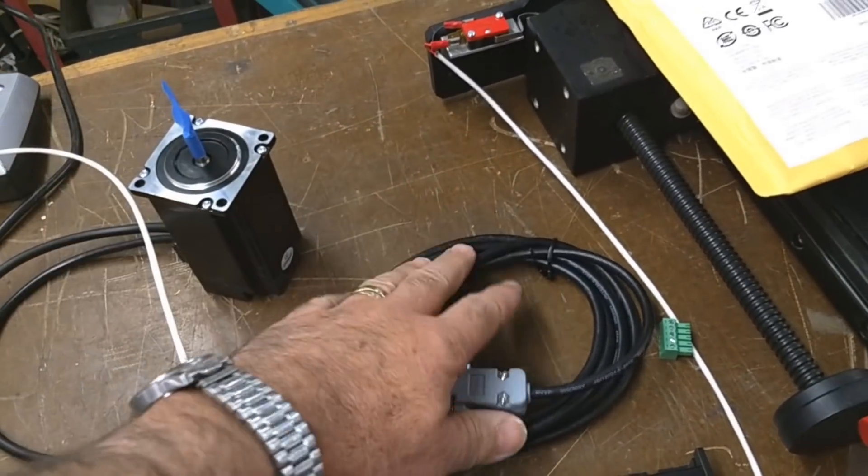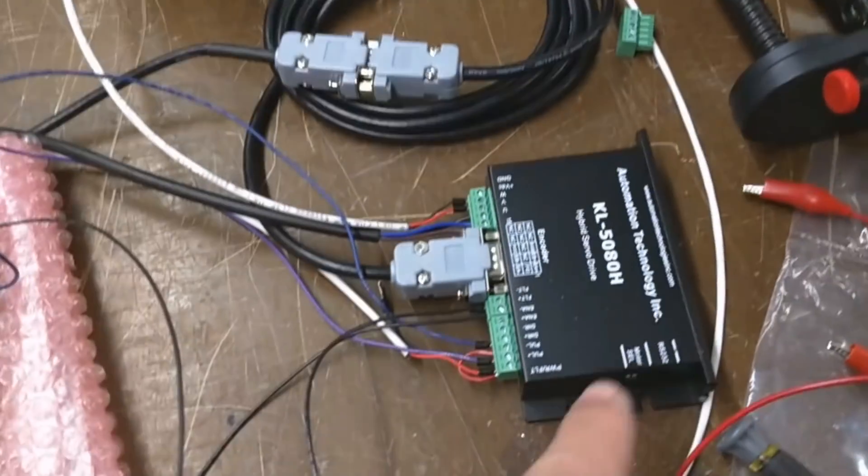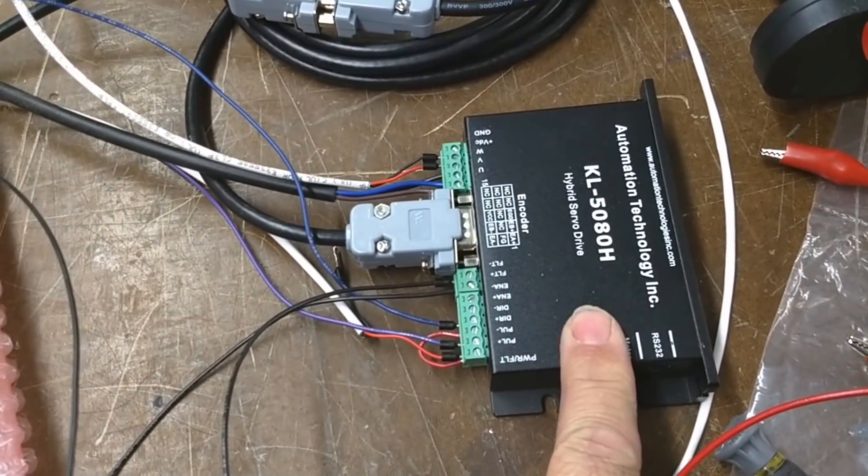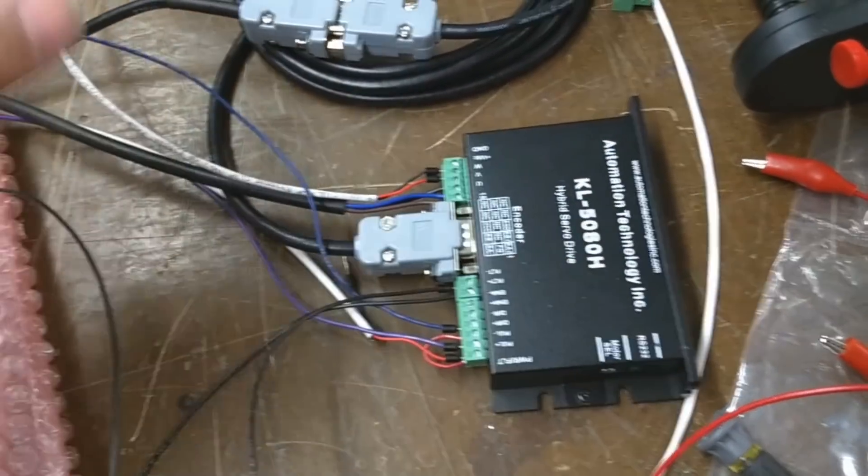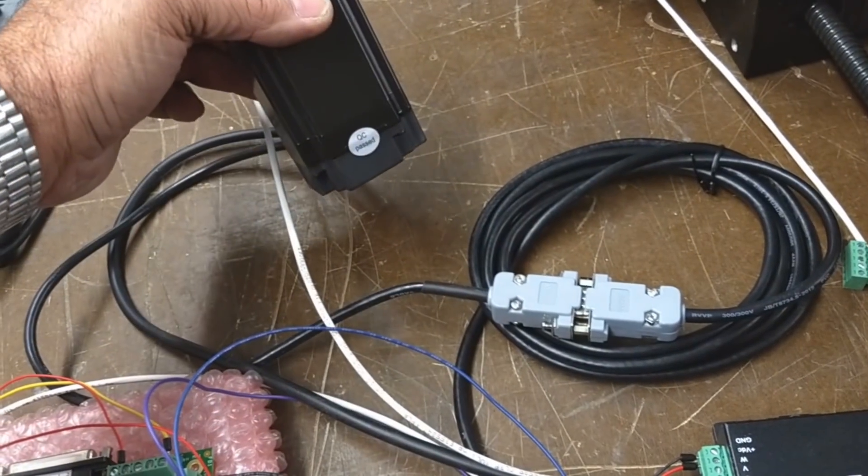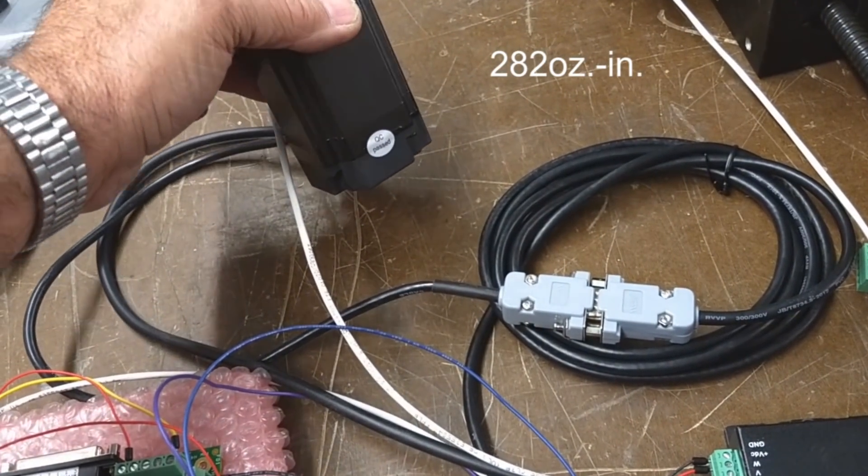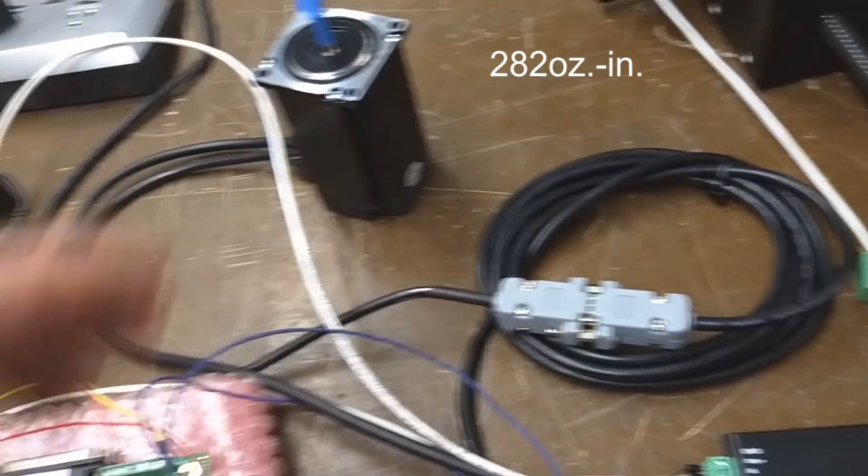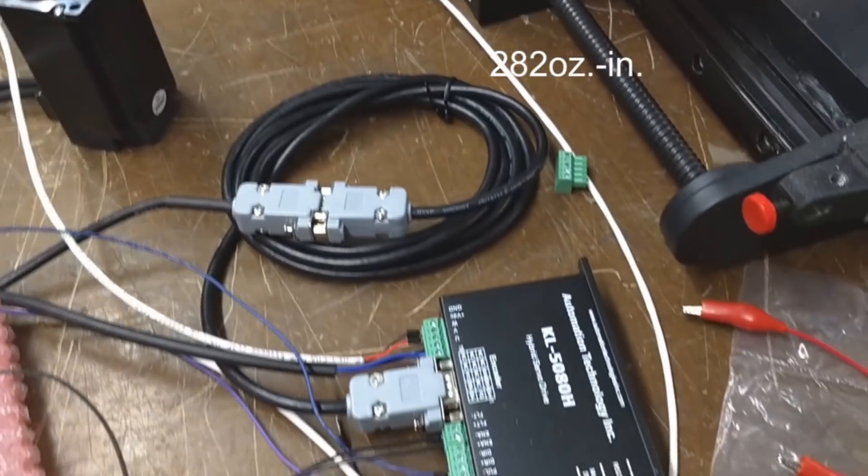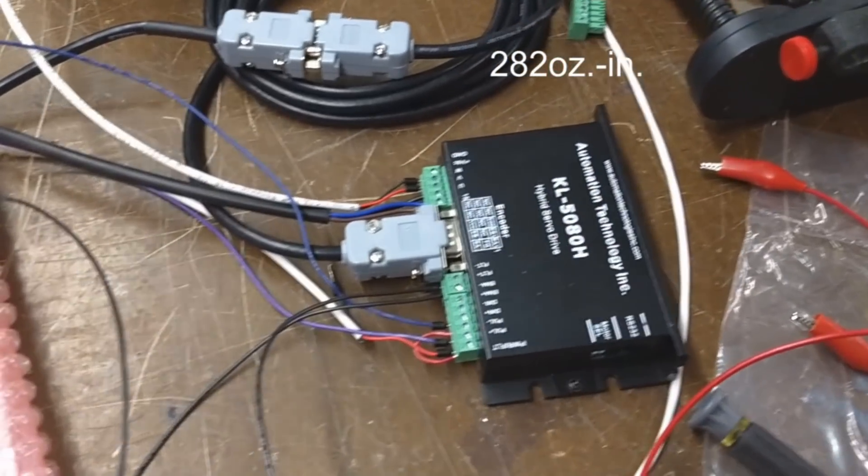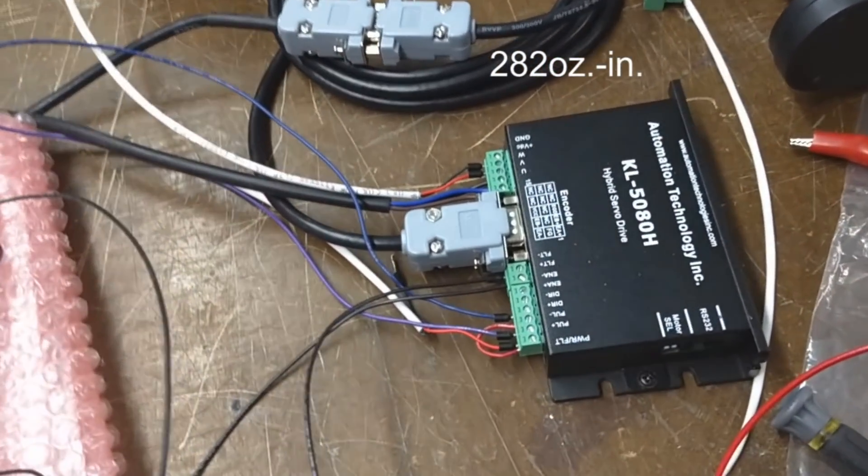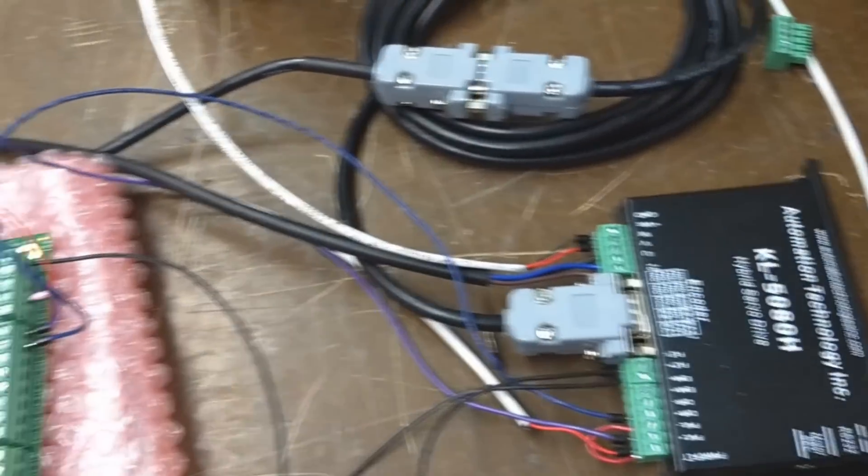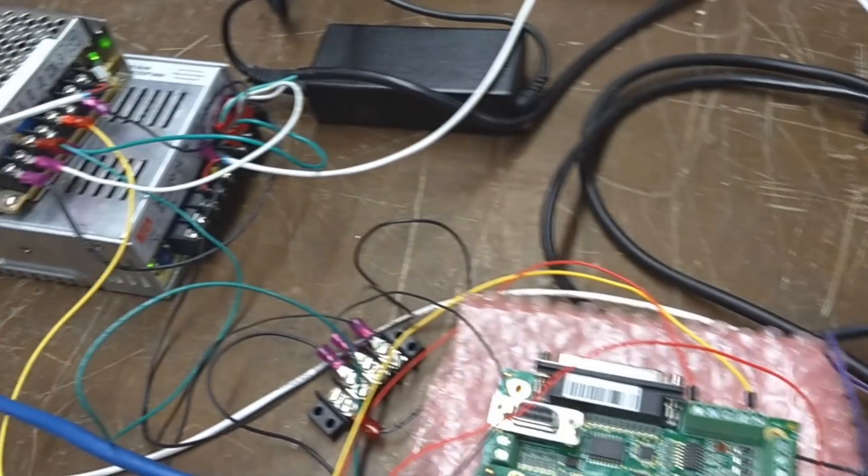Comes with an encoder cable. This is a KL5080H. I think this stepper motor is 228 ounce-inches, I believe. Anyway, I wanted to go over how this particular setup is connected.